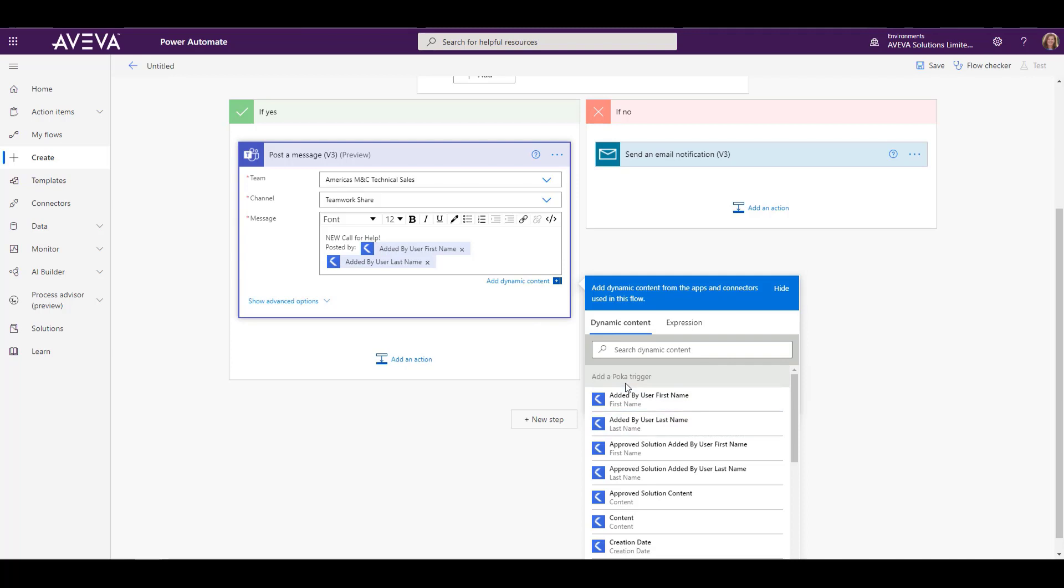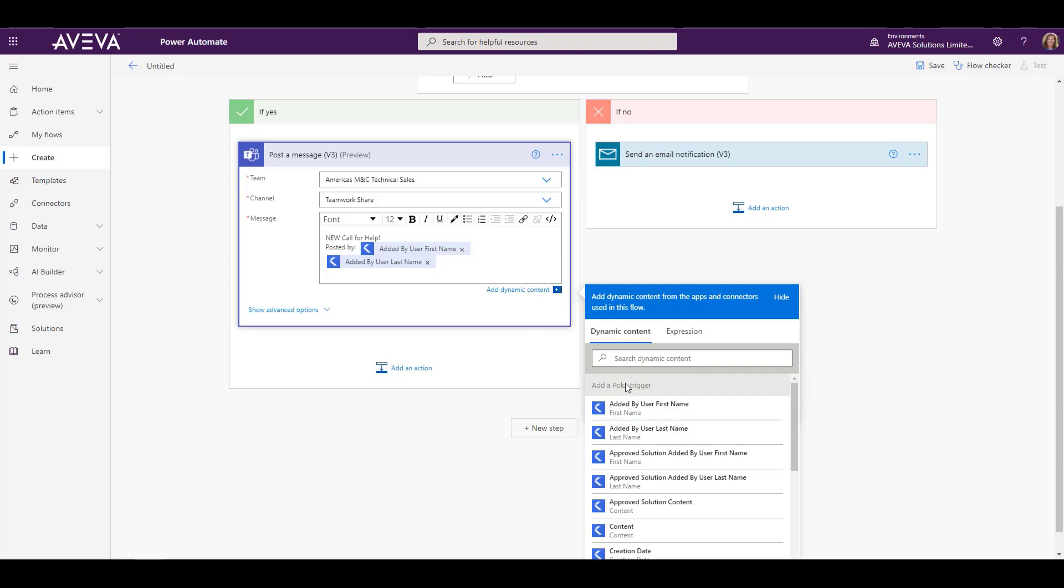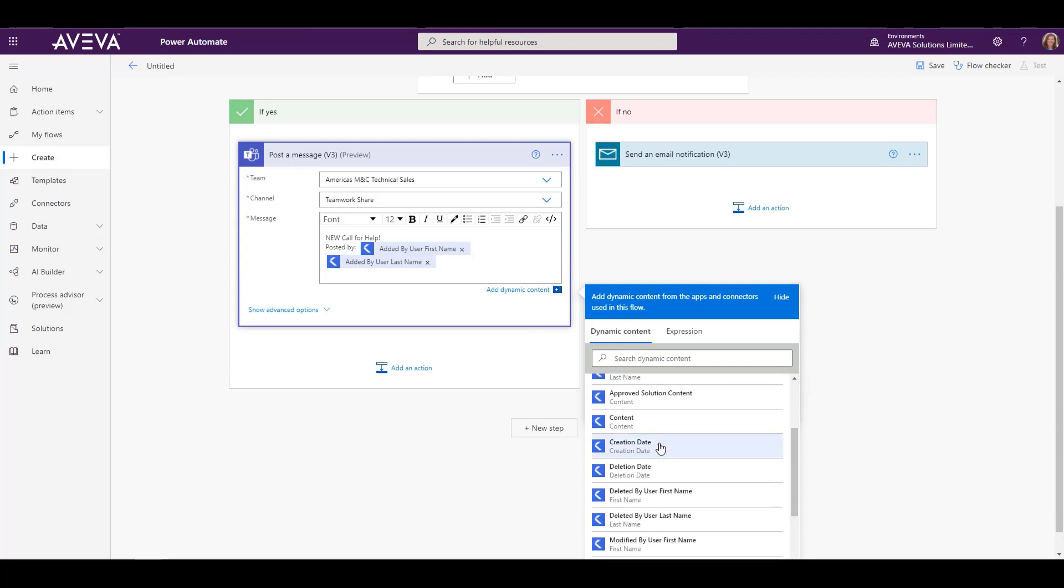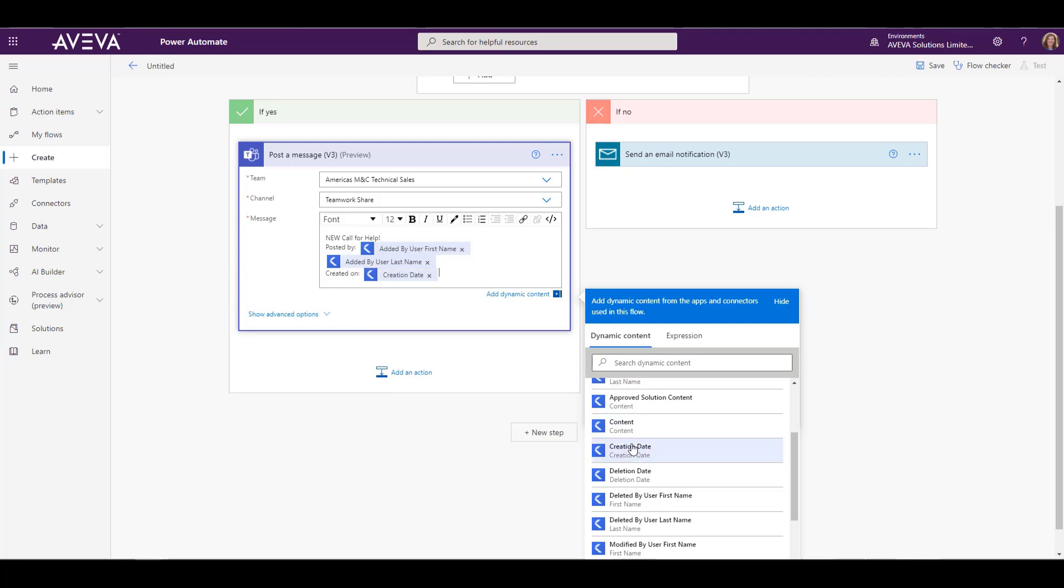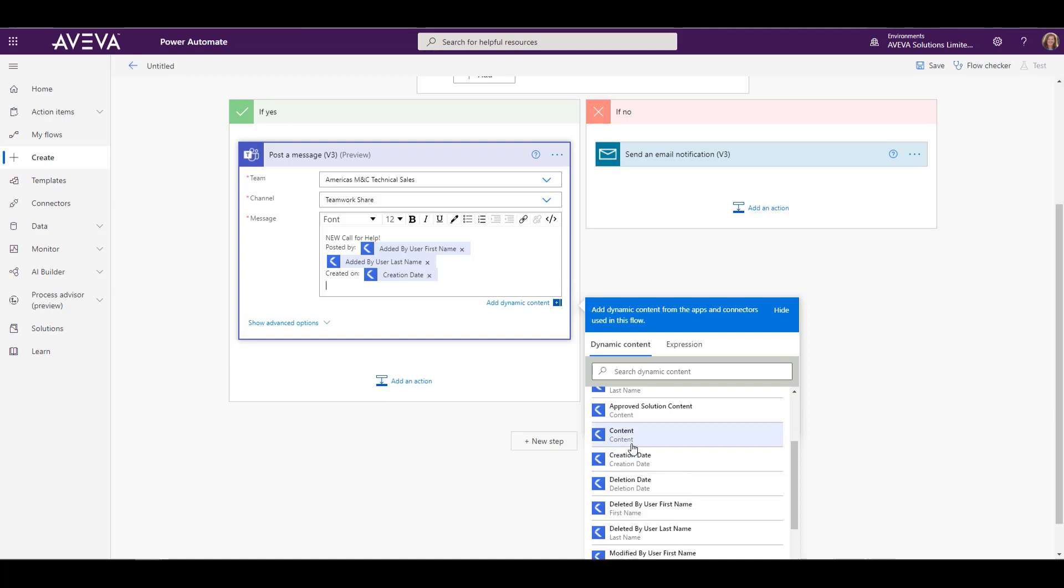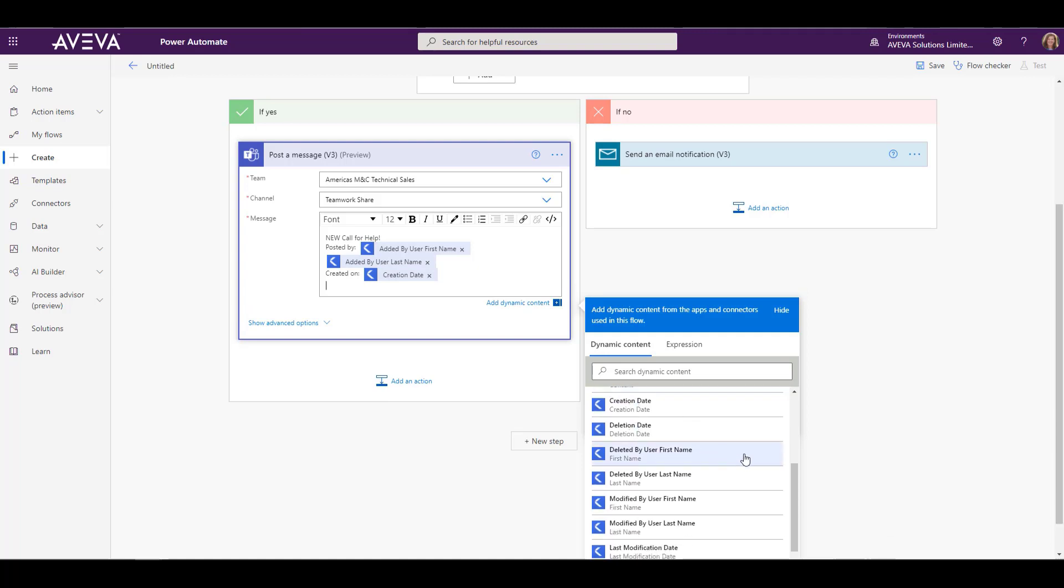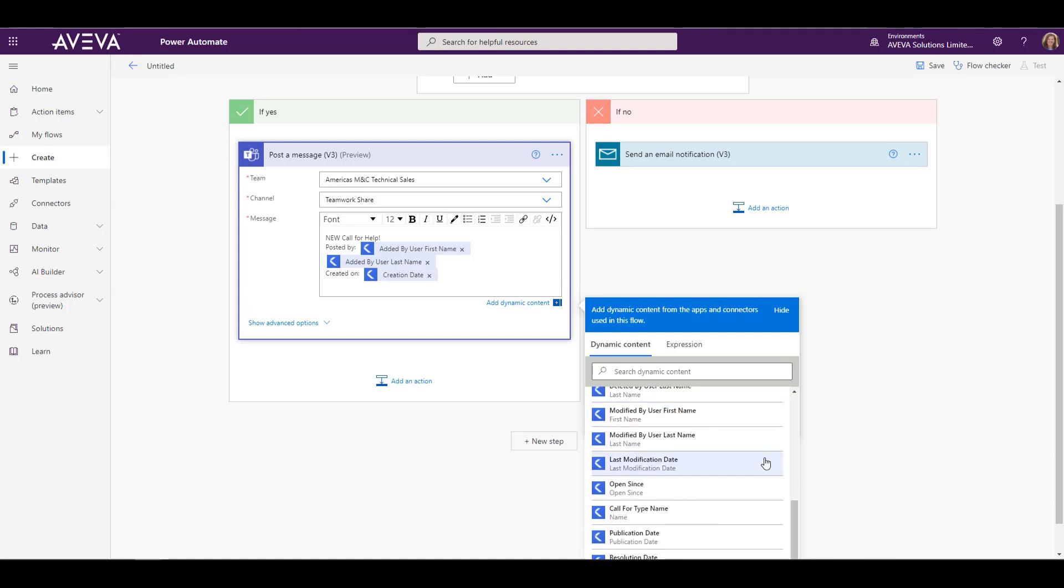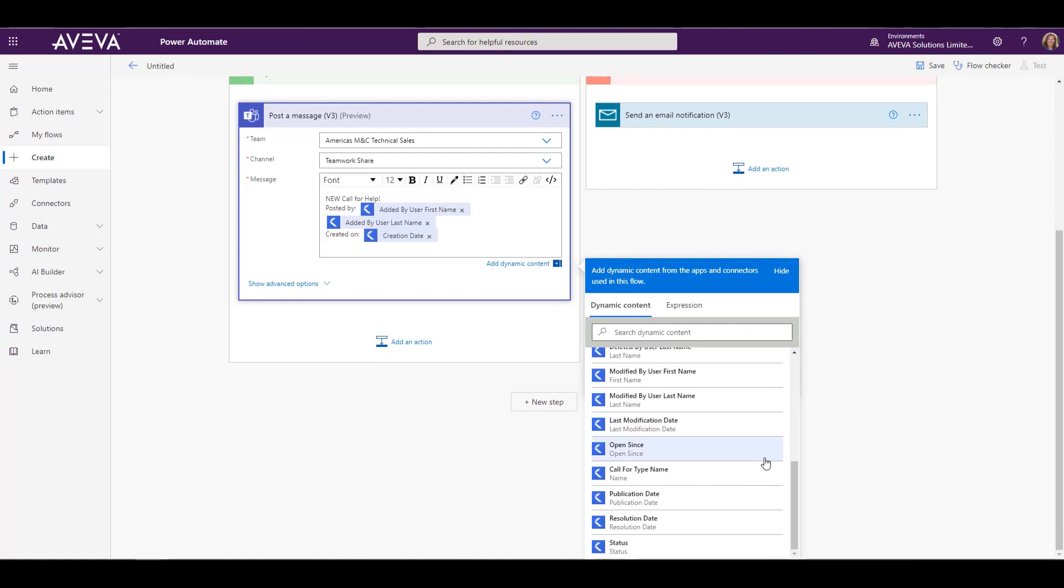And again, just like the email, I can go and get information from the Teamwork call for help and put that into my post. So we're going to add a little bit more than we did in the email here. We're going to do the poster's name, first and last name, as well as the date and the status. And then also we'll put the content as well.